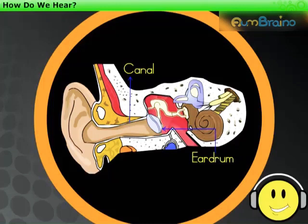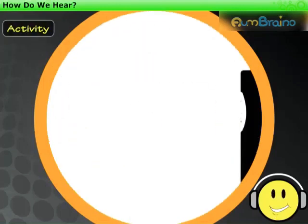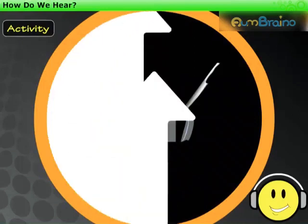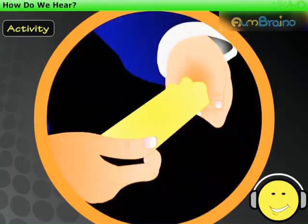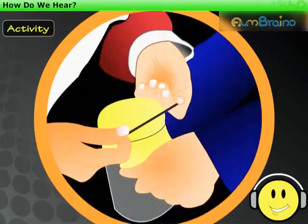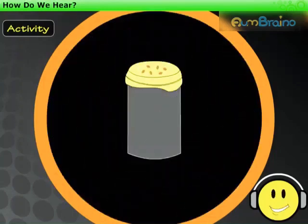You can understand the function of the eardrum by an activity. Take a plastic or tin can and cut its ends. Stretch a piece of rubber balloon across one end of the can. Fasten it with a rubber band. Now put five or six grains of wheat on the stretched rubber sheet.